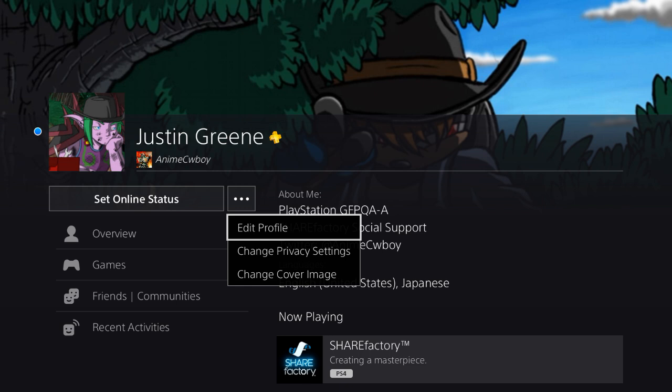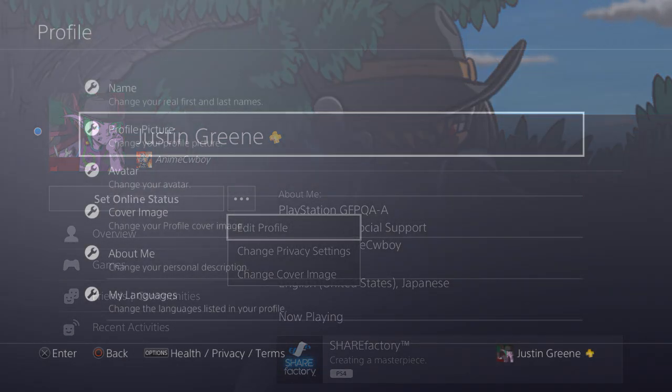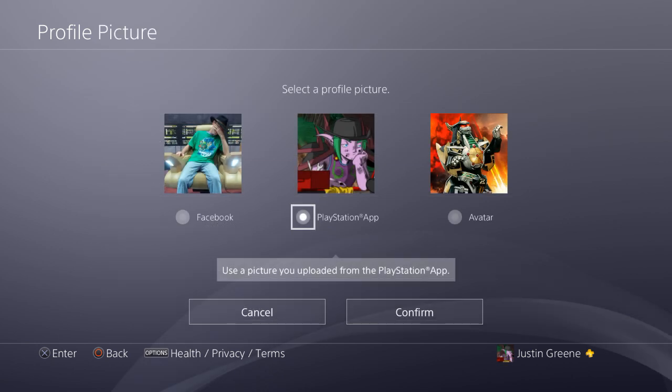Profile pictures are personalized images you can add to your PSN profiles when using the real names feature. To edit this picture, select the extended menu options in your profile, then select Edit Profile. Here you'll find options to modify your profile picture. There are three options: you can connect a Facebook account, use a copy of your PSN avatar, or import an image directly from the PlayStation app on your mobile device.